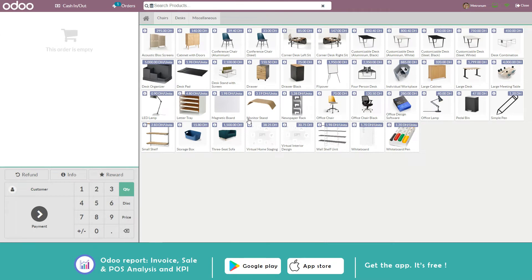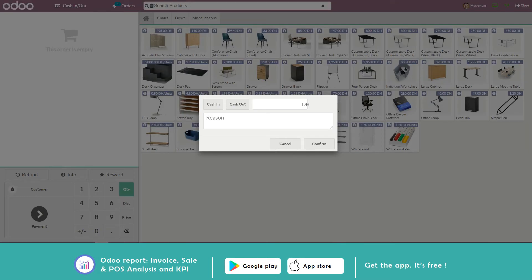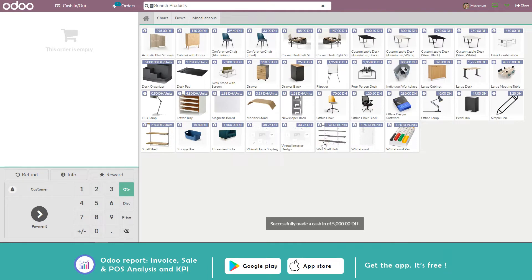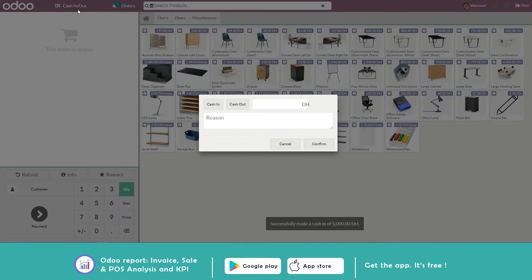This button allows you to manage the cash in and out. The user has to choose the nature of the operation, then fill the amount and the reason, and finally validate. This is another example of a cash out to pay for a meal, for example.